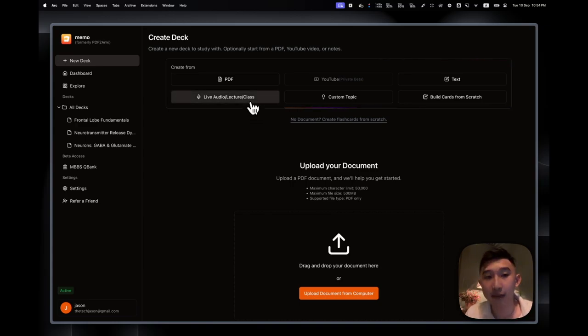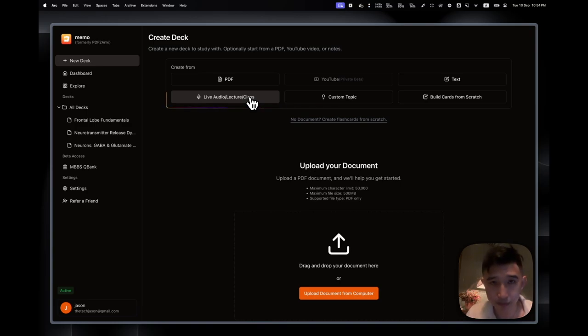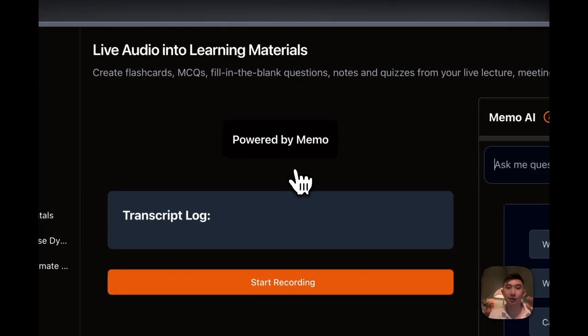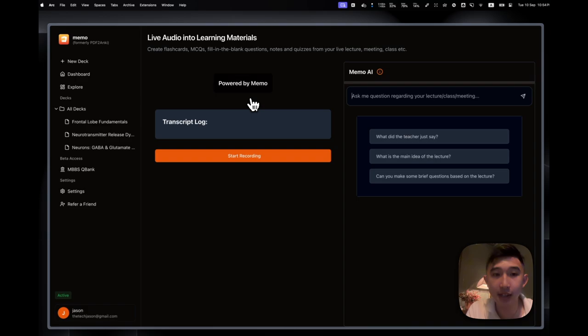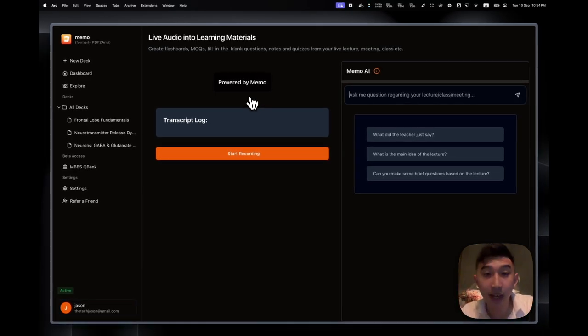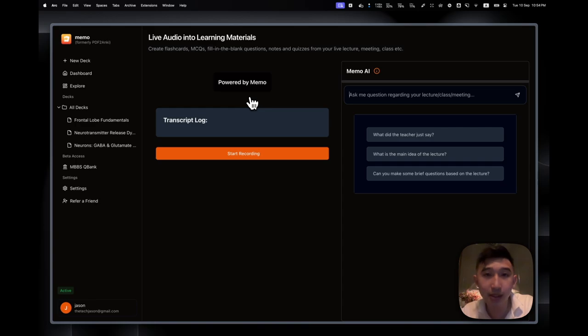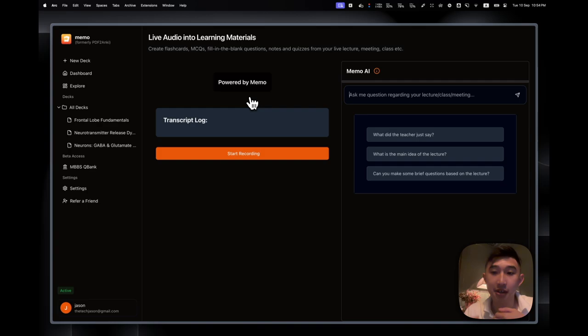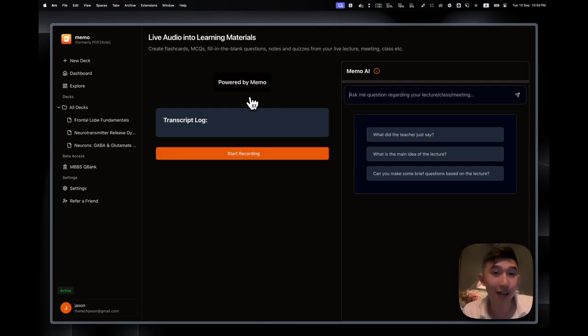So when you press on Live Audio/Lecture/Class, what you'll see is that we get the interface. On the left-hand side, we have a big Start Recording button. On the right-hand side, we have MIMO AI Tutor. And what's really cool about this AI Tutor is that you can actually ask questions during the lecture. For example, you can ask what did the teacher just say, and it will actually answer that out.